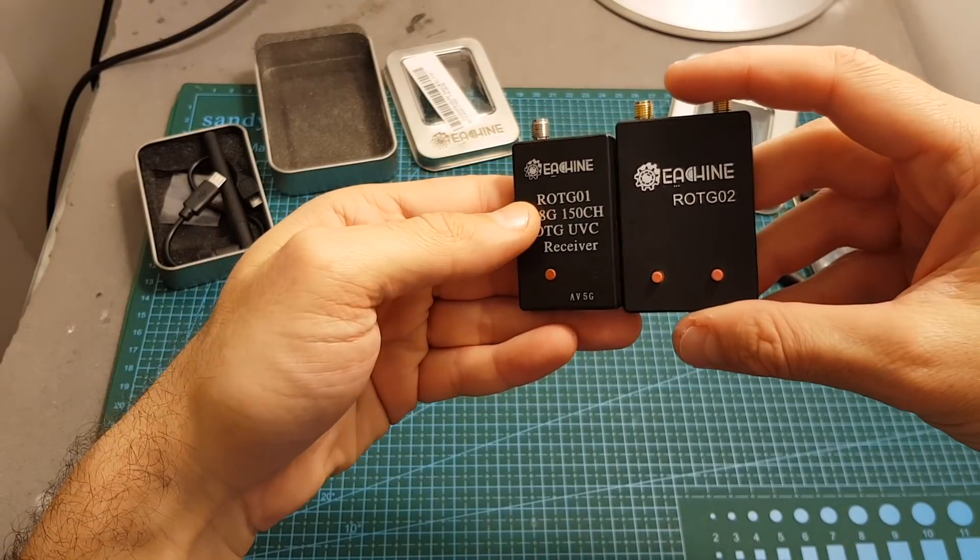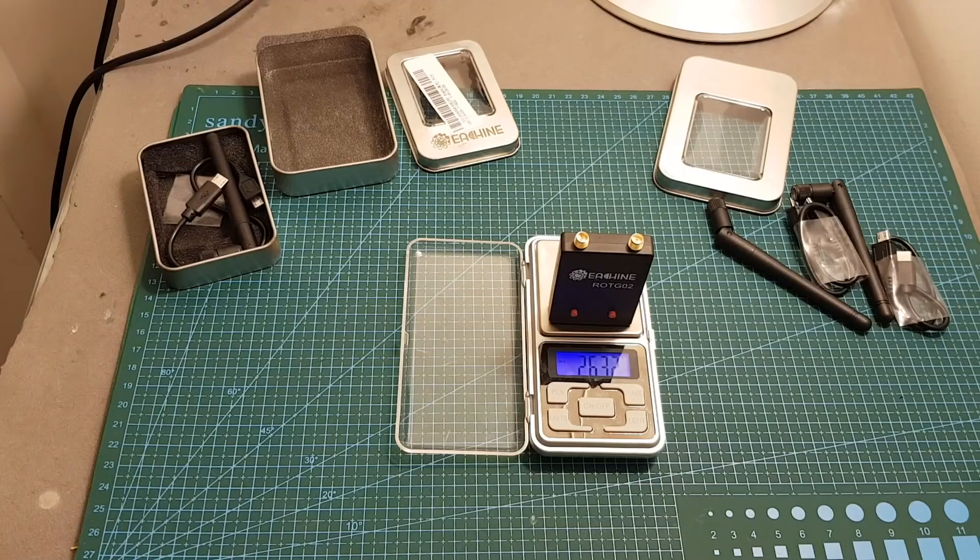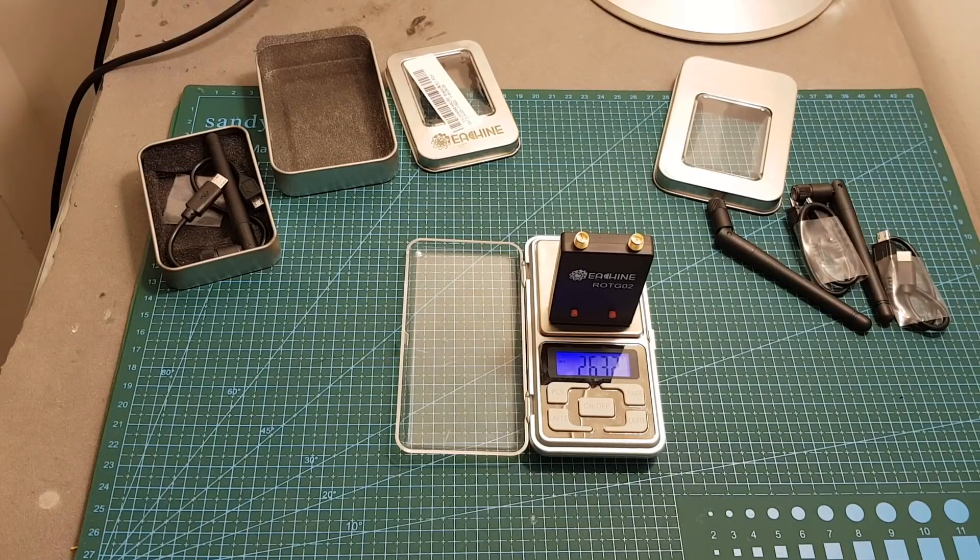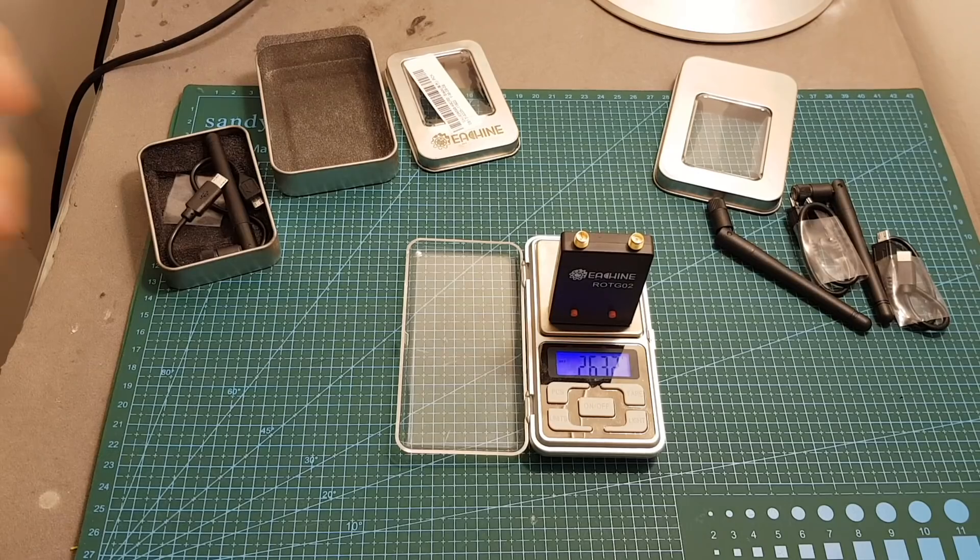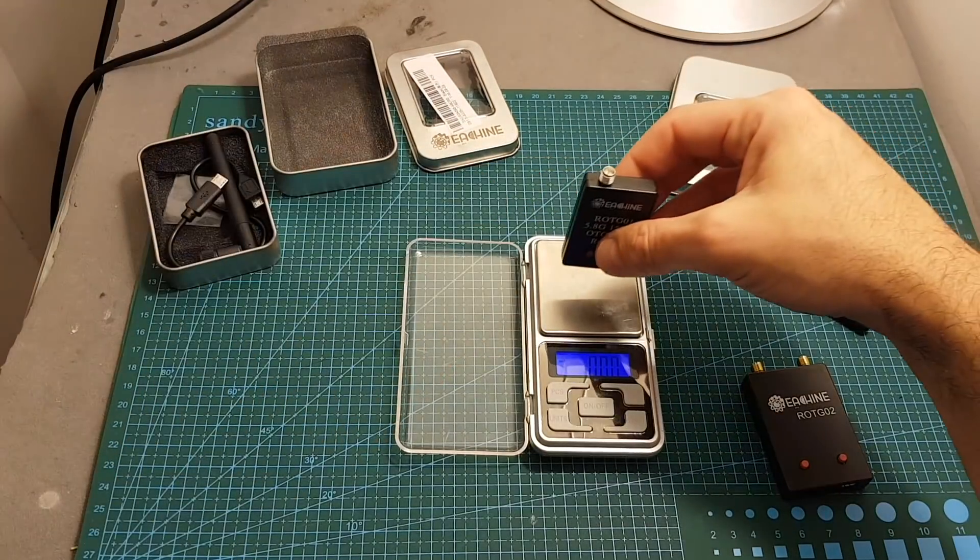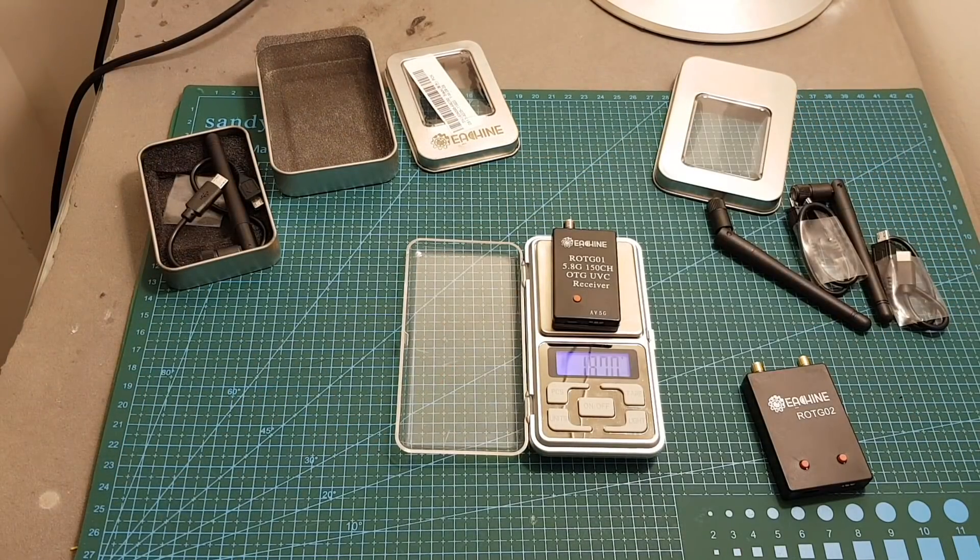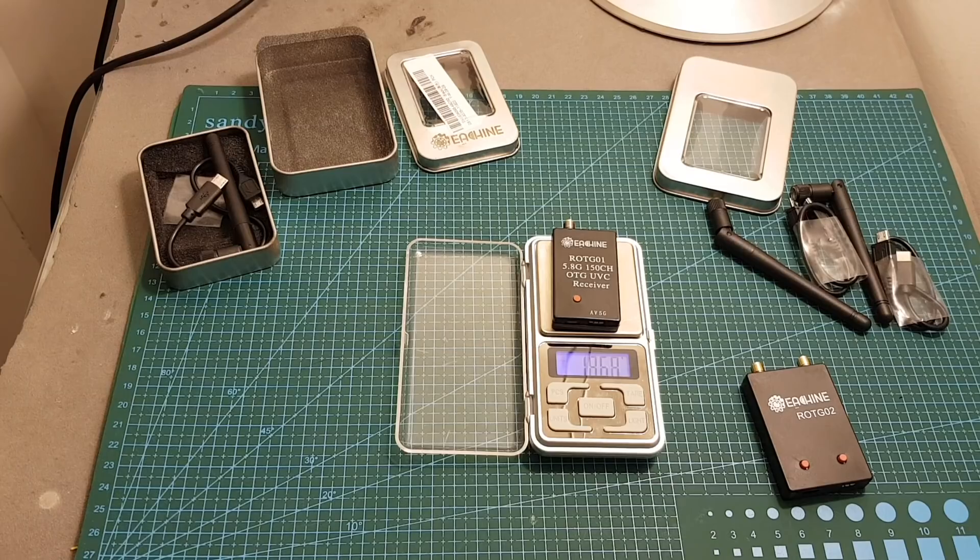The ROTG-02 is slightly bigger than the ROTG-01. It weighs 26.32 grams so it's a little bit heavier than the ROTG-01 which weighs 18.7 grams.